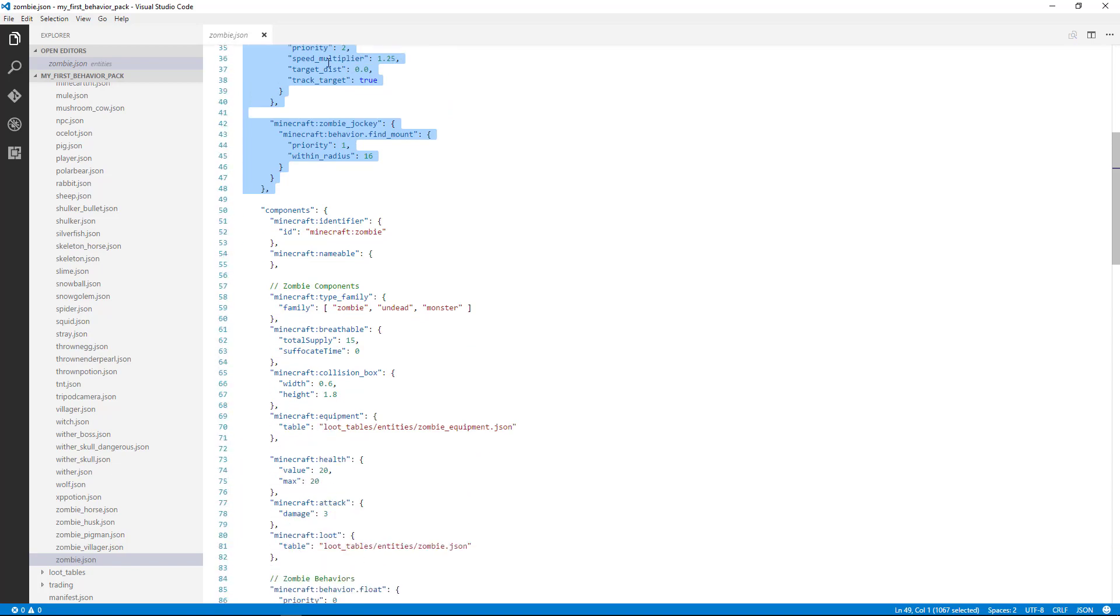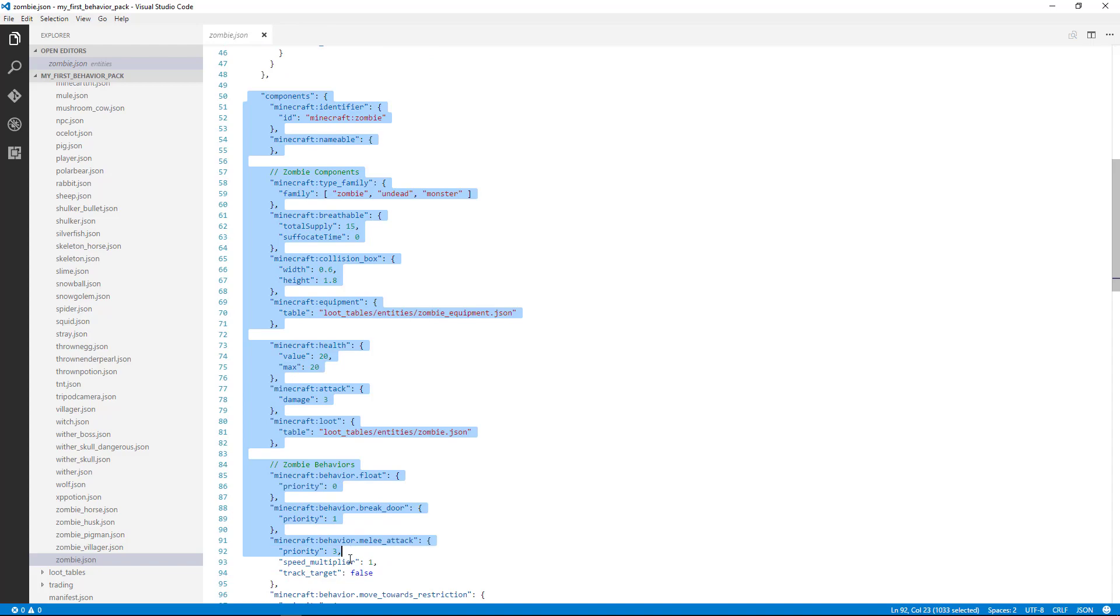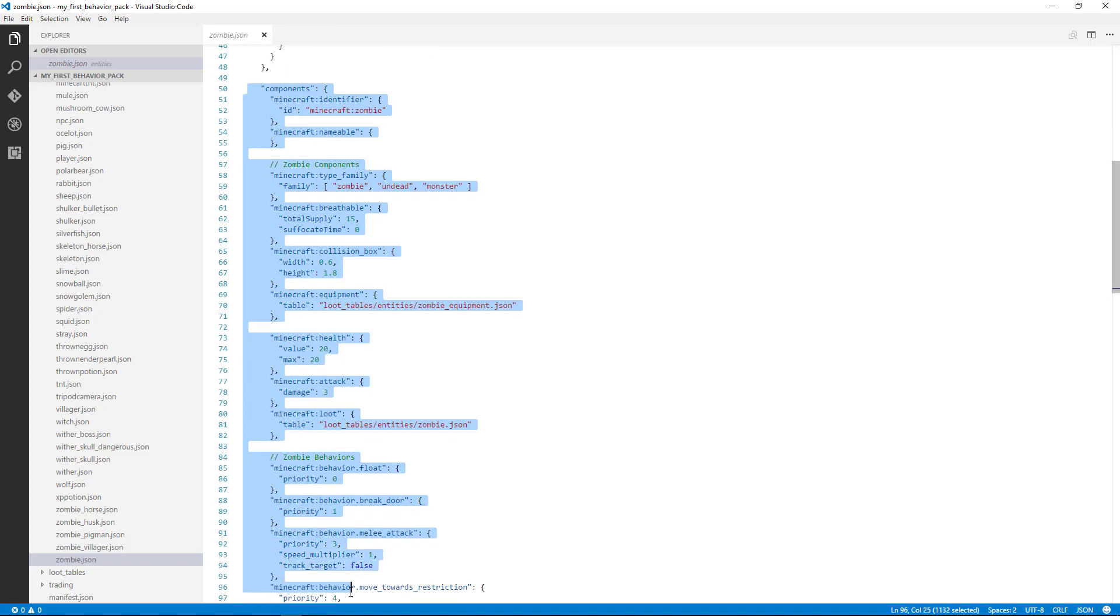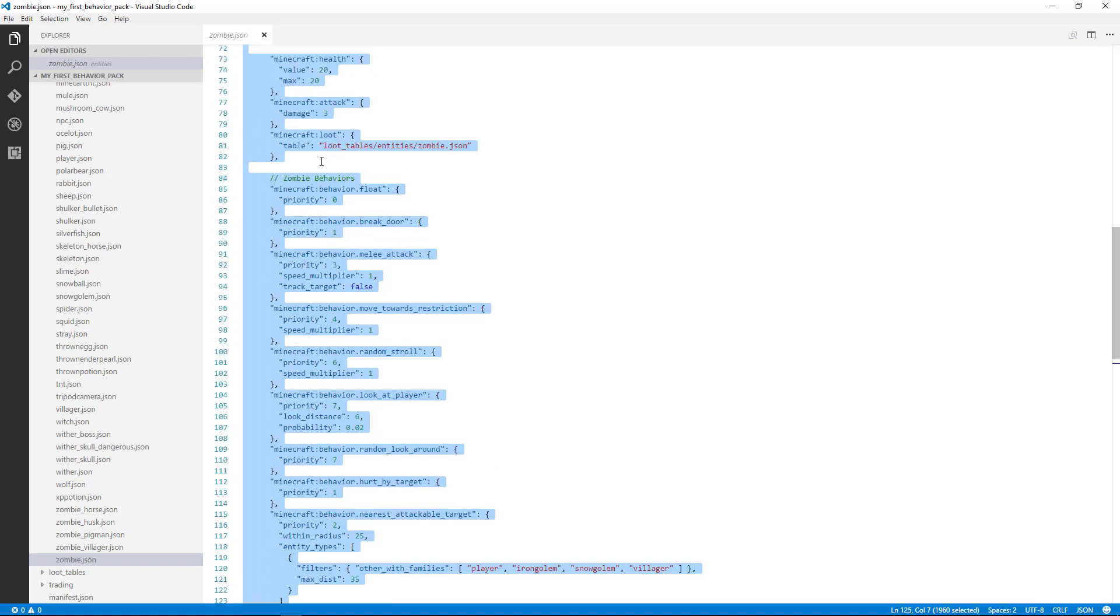But the next section is the components section. This is the section that has all of the information and attributes about the behavior of the mob at all times. So it's going to have definitions about how it behaves when it's looking around, if it decides to attack something, can it swim?